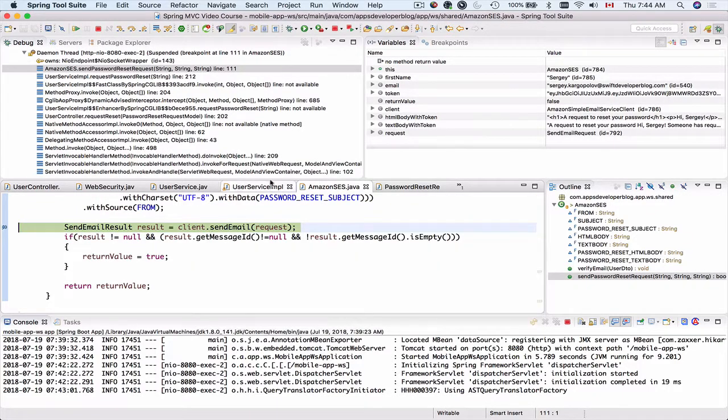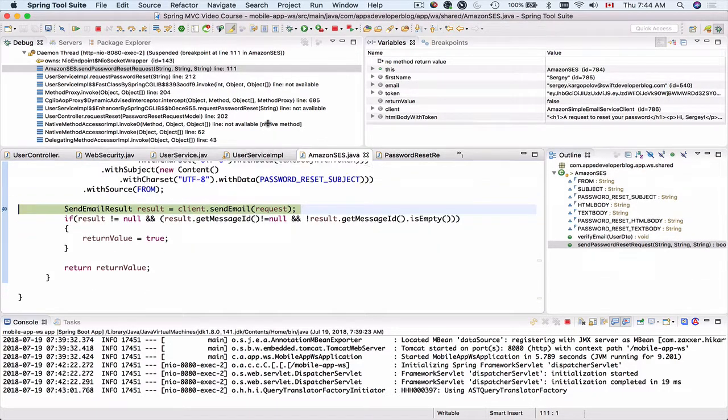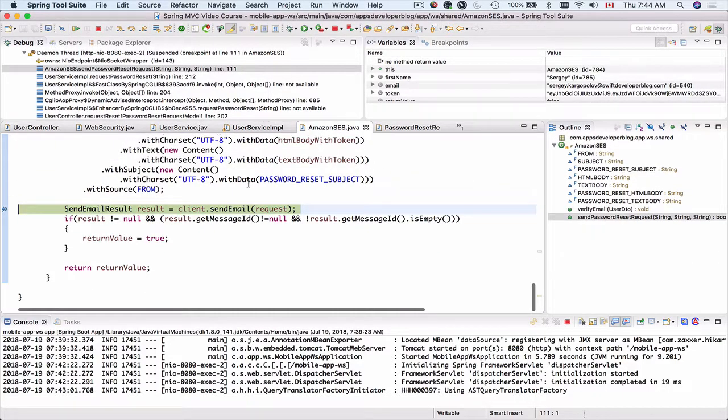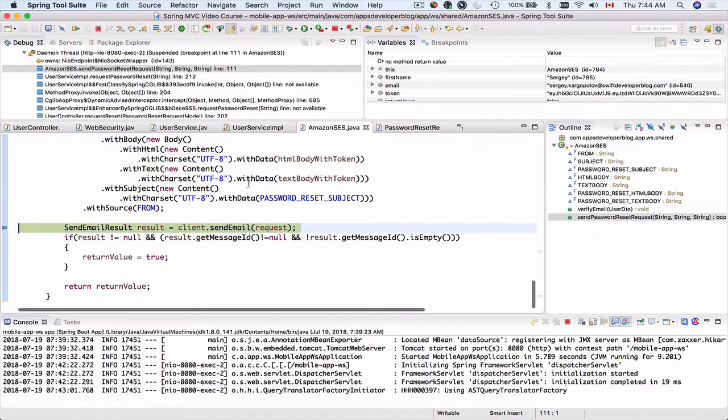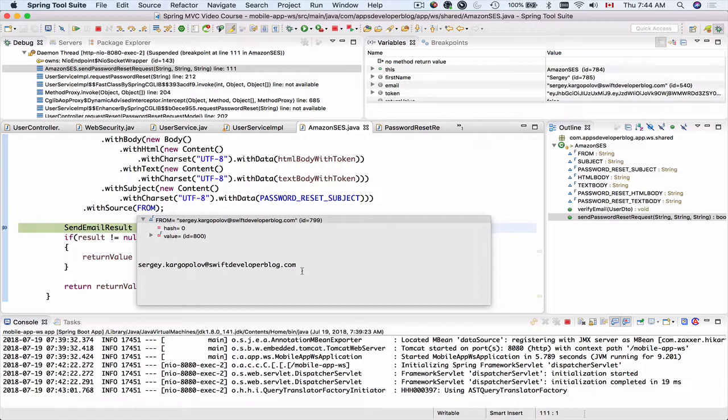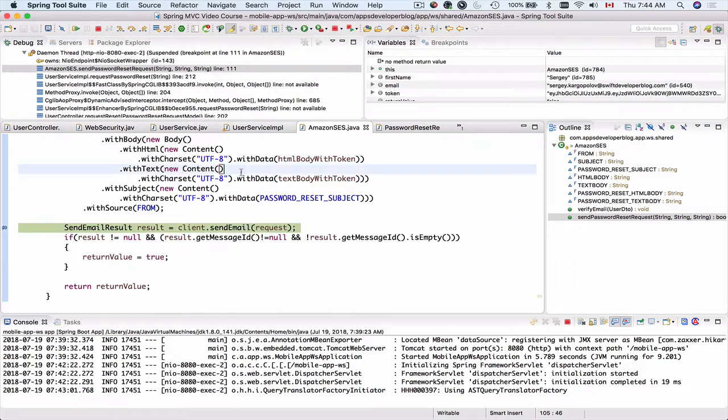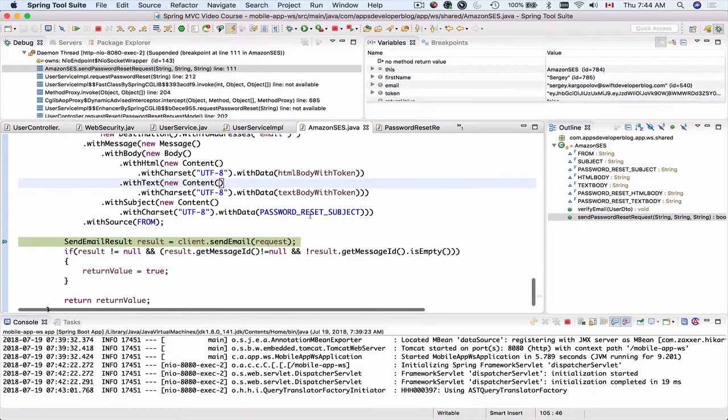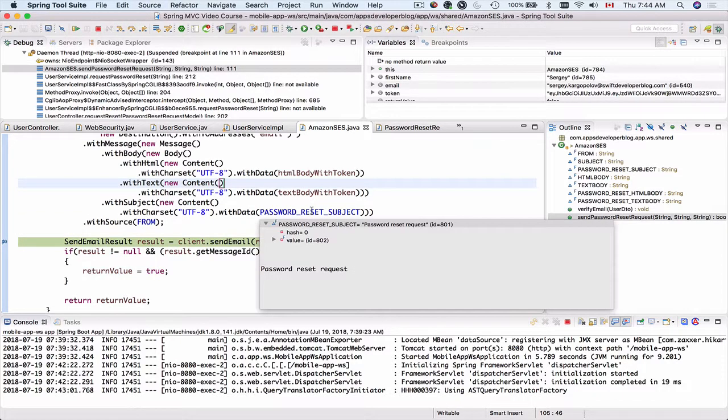Okay so we are now inside the Amazon Simple Email Service class. The from email address is sergei.kargapolov@swiftdeveloperblog.com. This is an email address I have whitelisted. The subject is password reset. That's correct.